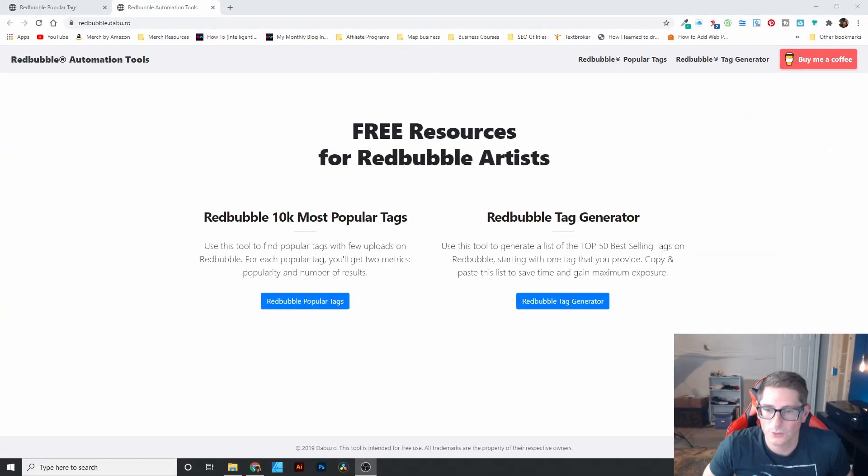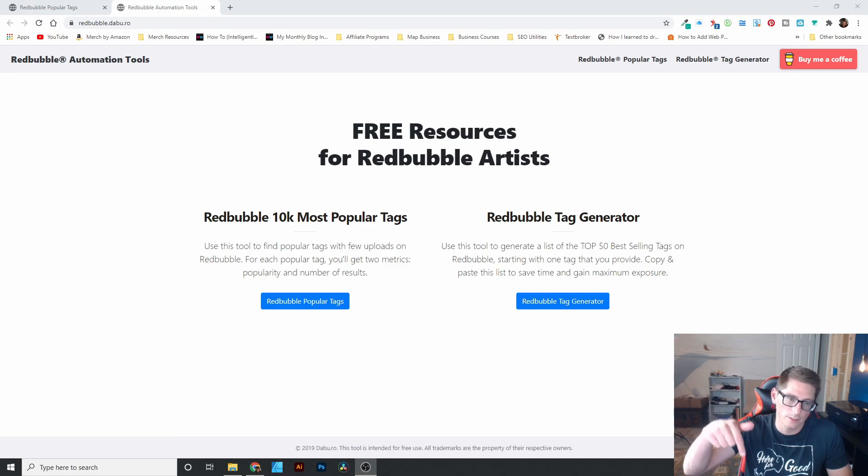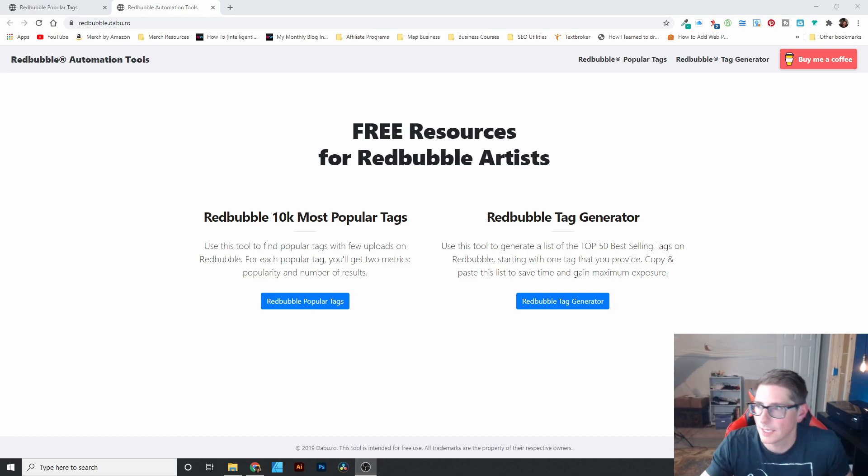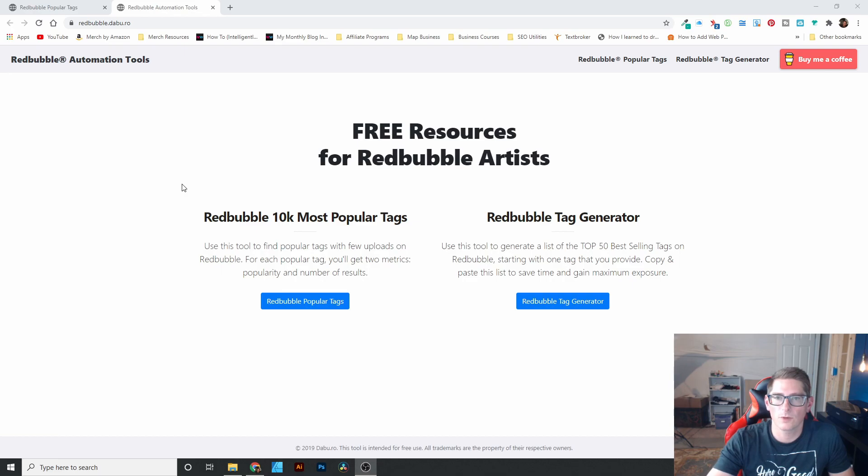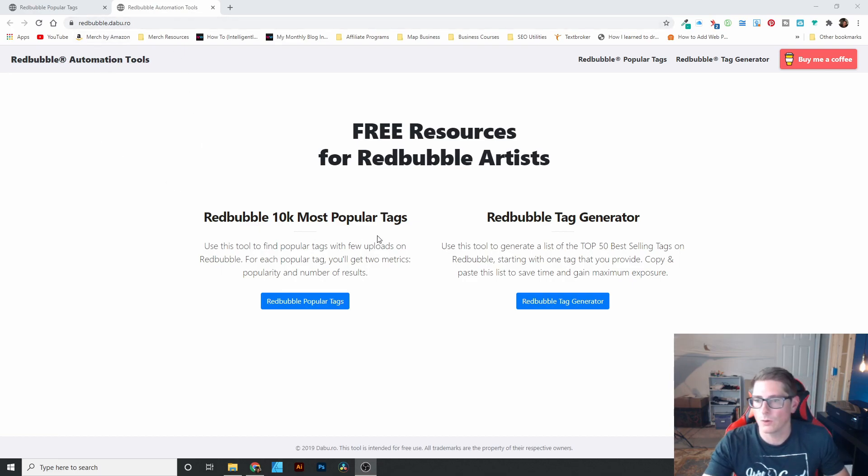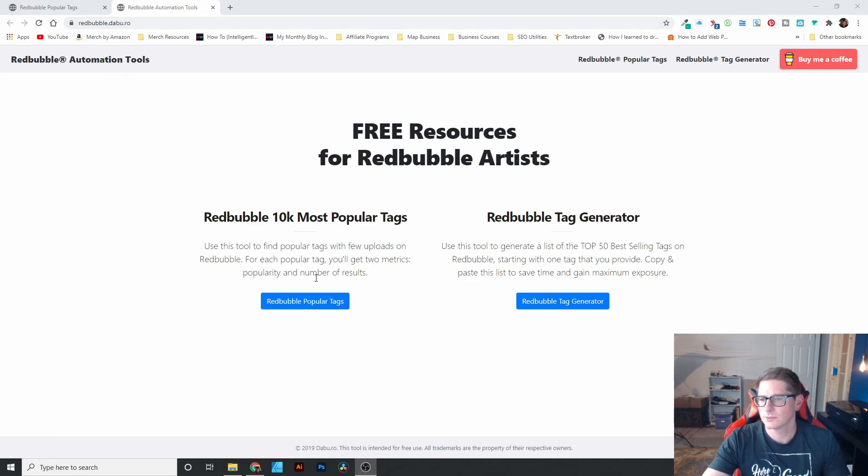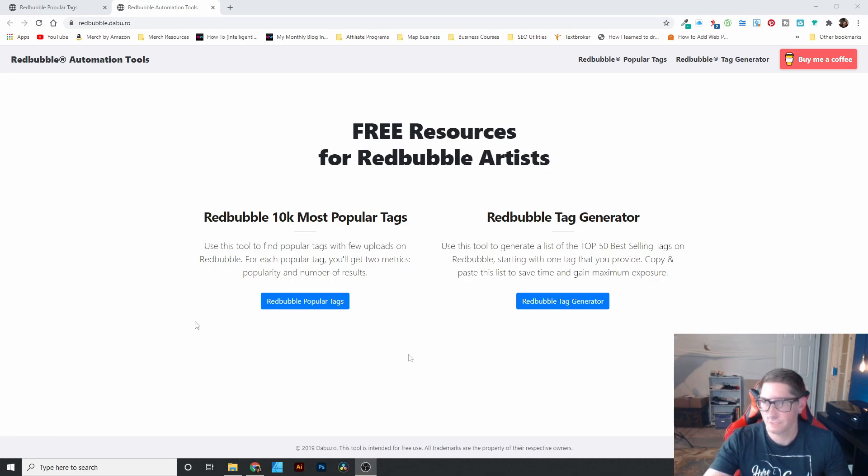All right, I've jumped into the computer. I'm going to go ahead and put the link to this down in the description because it has a little bit of a strange name. It's redbubble.dabu.ro. So that could be a little bit hard to find.